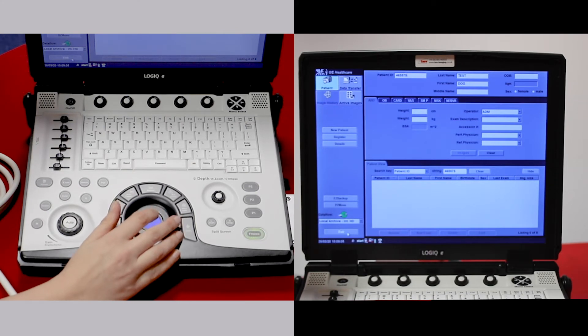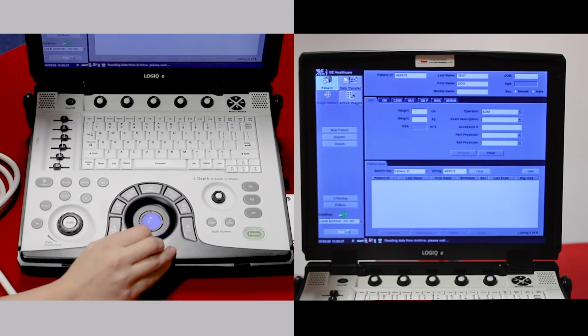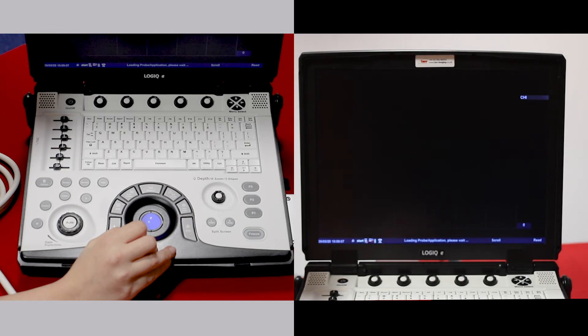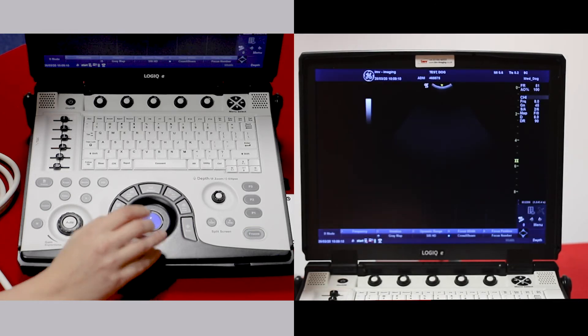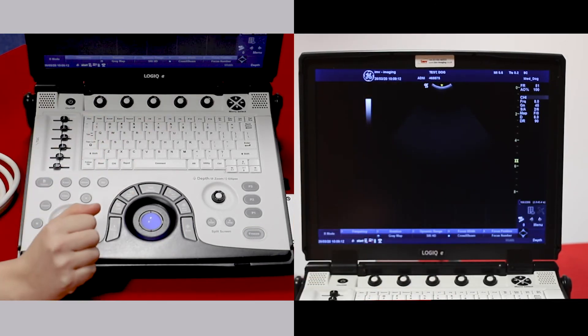Then down at the bottom, we can exit, and then our patient name has appeared at the top of the screen.